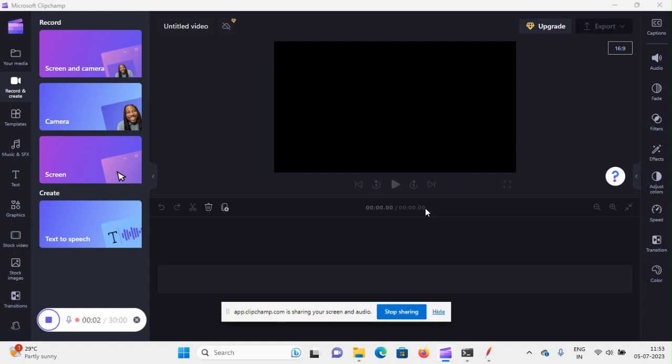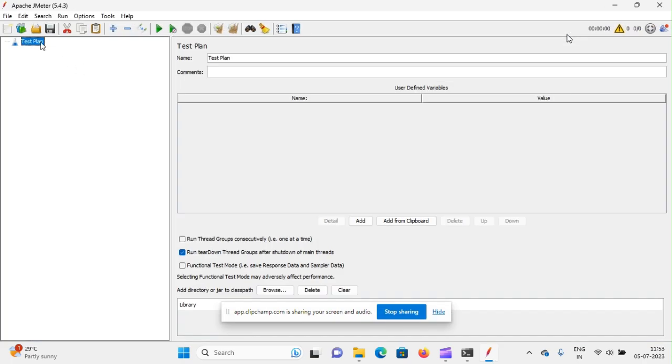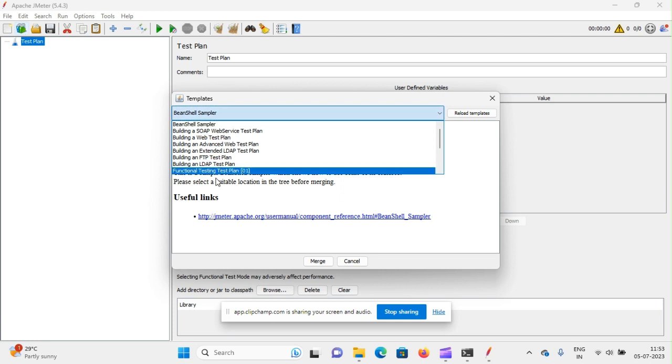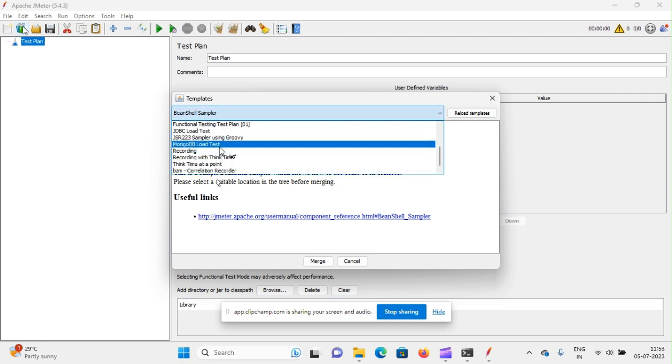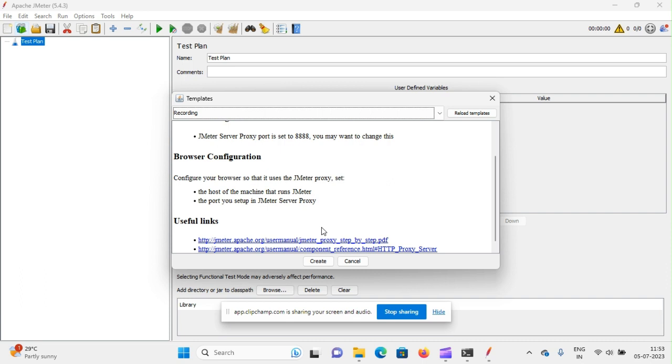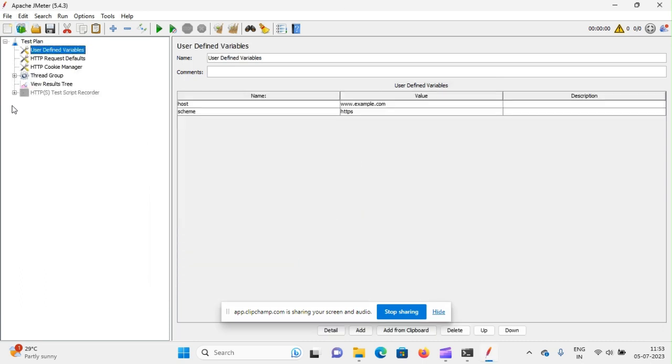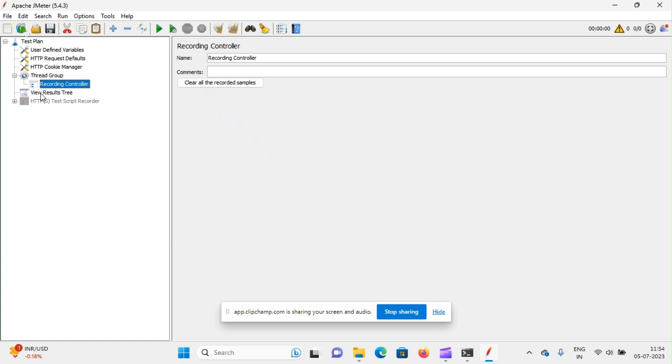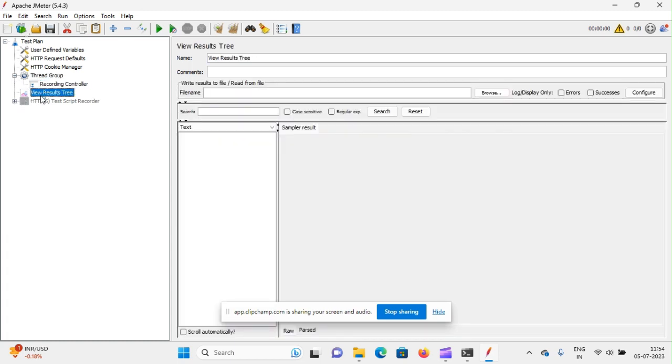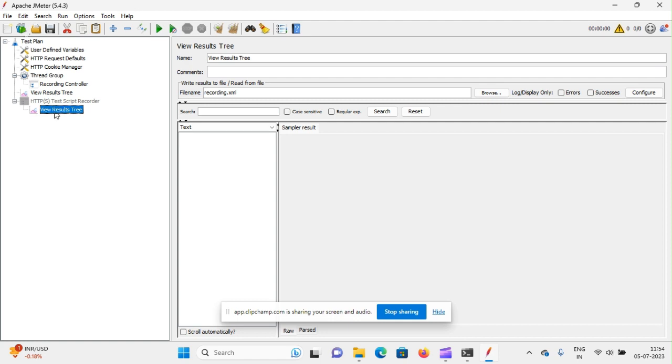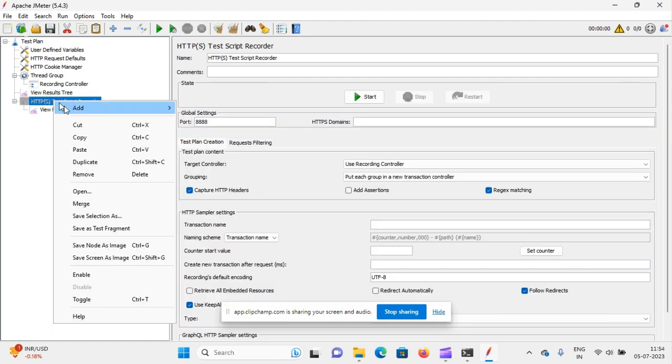Hi, now we will see how to record recording contents in JMeter and view result tree, and how to store it. I'm creating one template using recording template. One display has been created by using recording template. We can see that we have thread group and one view result tree in thread group.